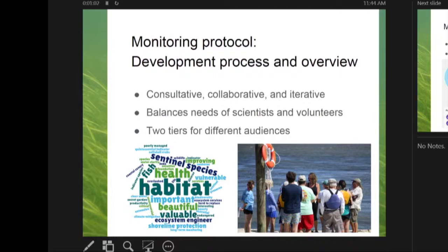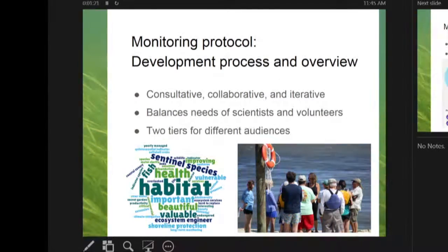First, we developed a monitoring protocol. This was meant to allow people to gather the data better, to help understand it and collect it. We turned it into two different tiers because we knew that different monitors and volunteers weren't going to be on the same scientific level or have the same understanding.